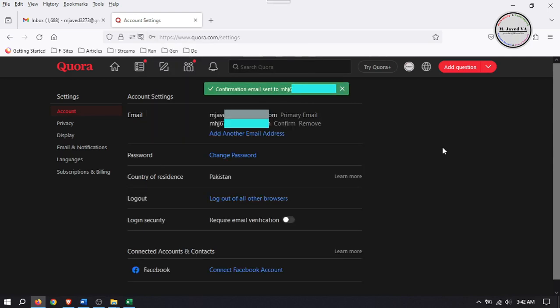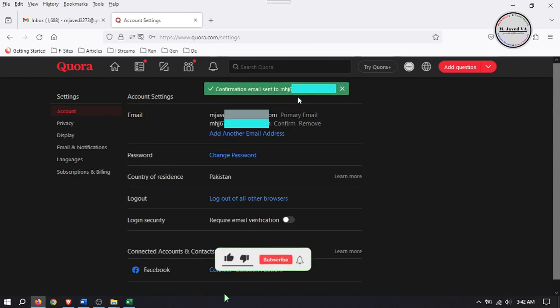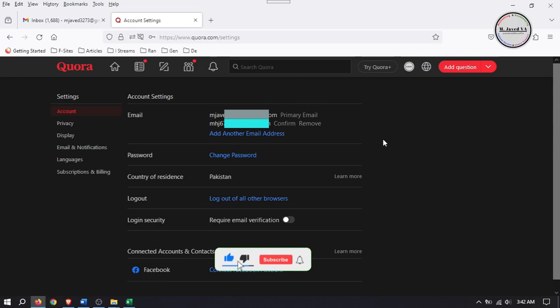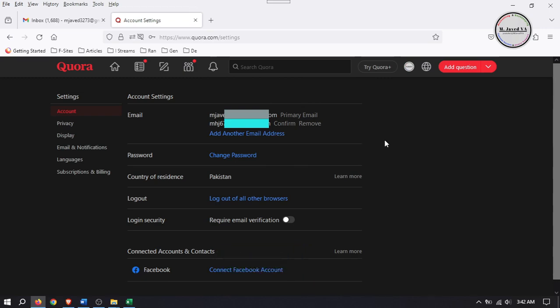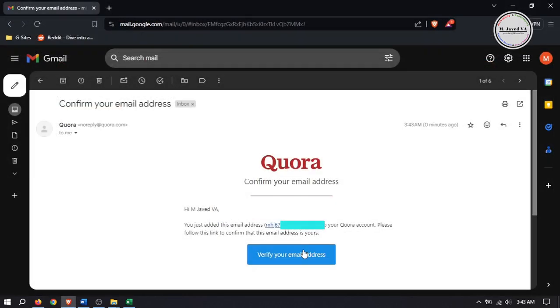Your new email address has now been added and a confirmation email has also been sent to your new email address. Go to your new email inbox and verify your email address by clicking on the button provided.